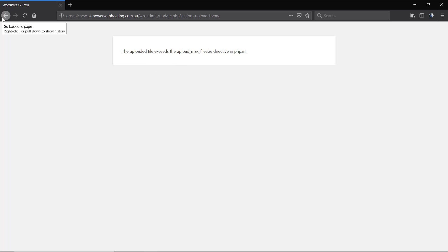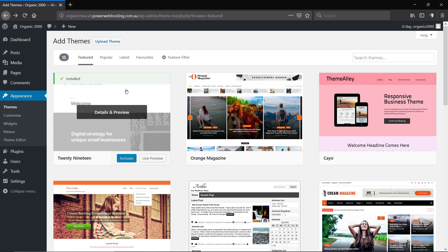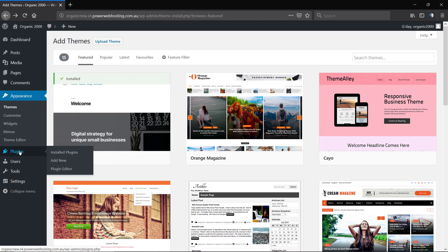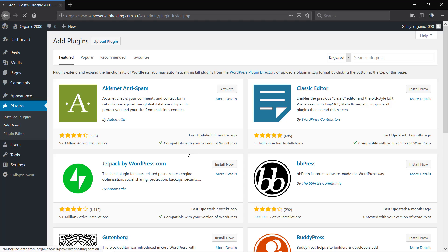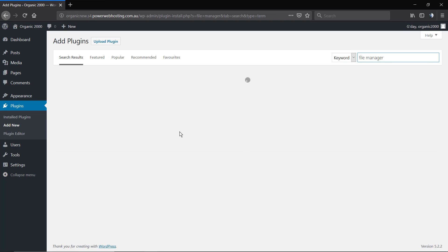This is a host issue because some hosts apply a low upload size limit in their PHP configuration, which generates problems like theme or plugin installation failures — even if the theme or plugin is fully optimized. So you need to install it via FTP, File Manager, or directly on the WordPress dashboard using a plugin.